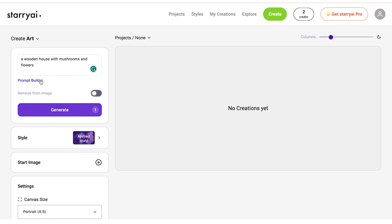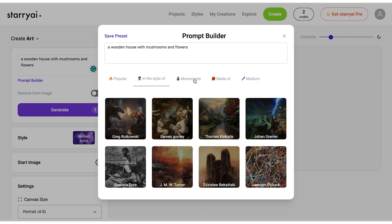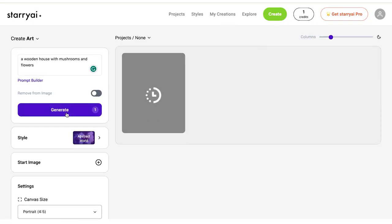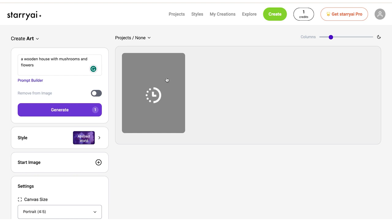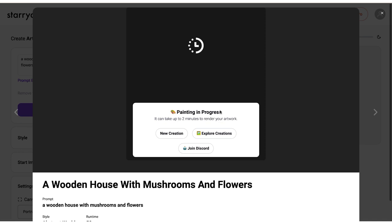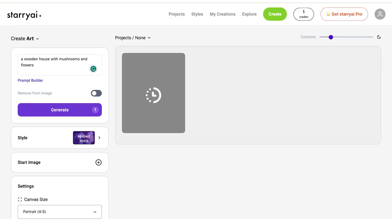If you want to generate an AI image from a real one, then you should click the start image button. Once you hit the generate button, Starry AI will generate your image. It'll take a few seconds for the image to be complete and you will receive four variations of the image. Select the one you like the most to upscale or evolve. Keep in mind that this will use one of your credits.